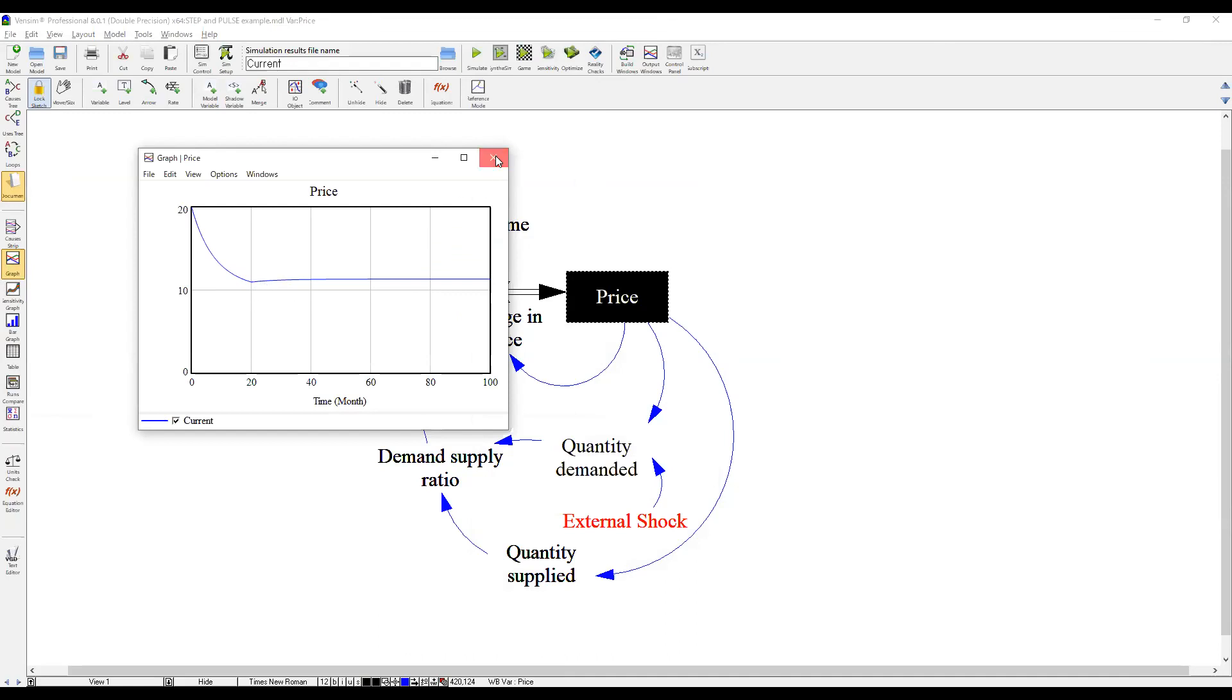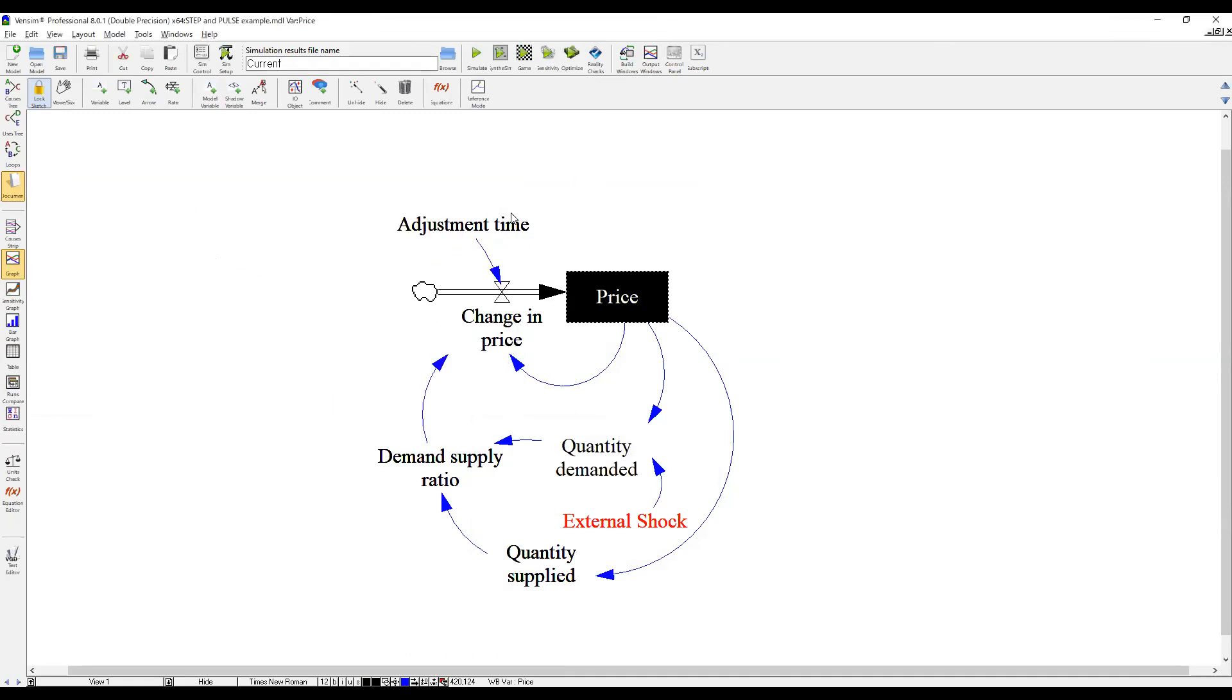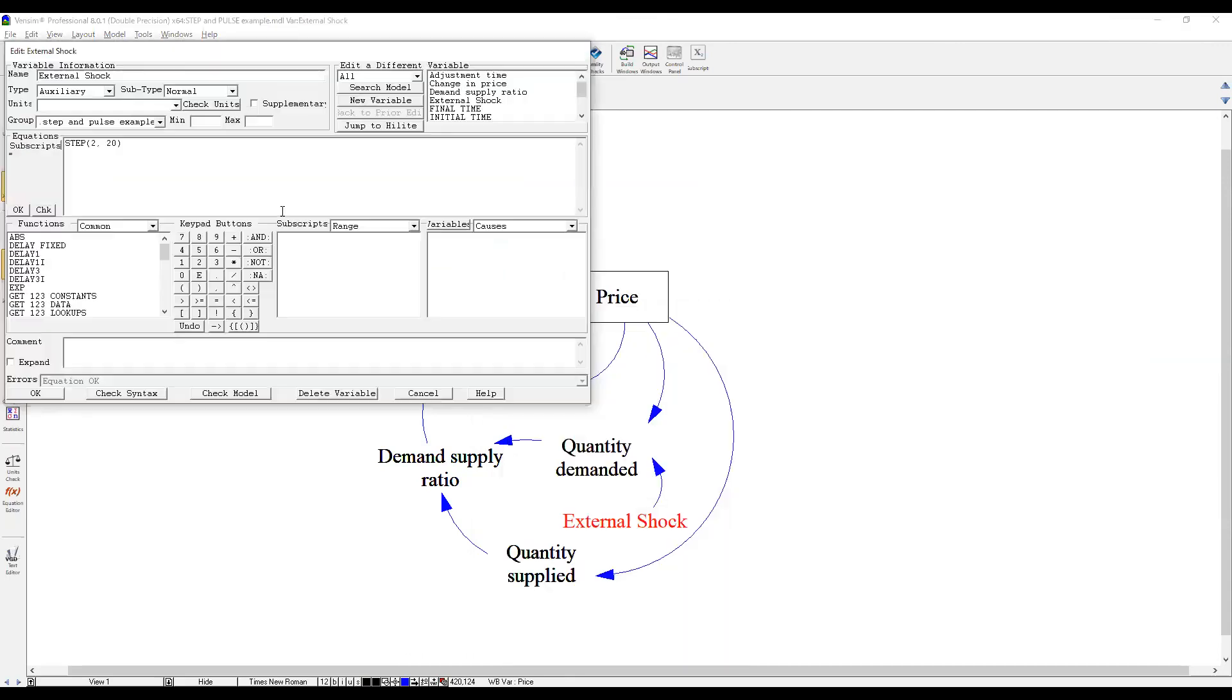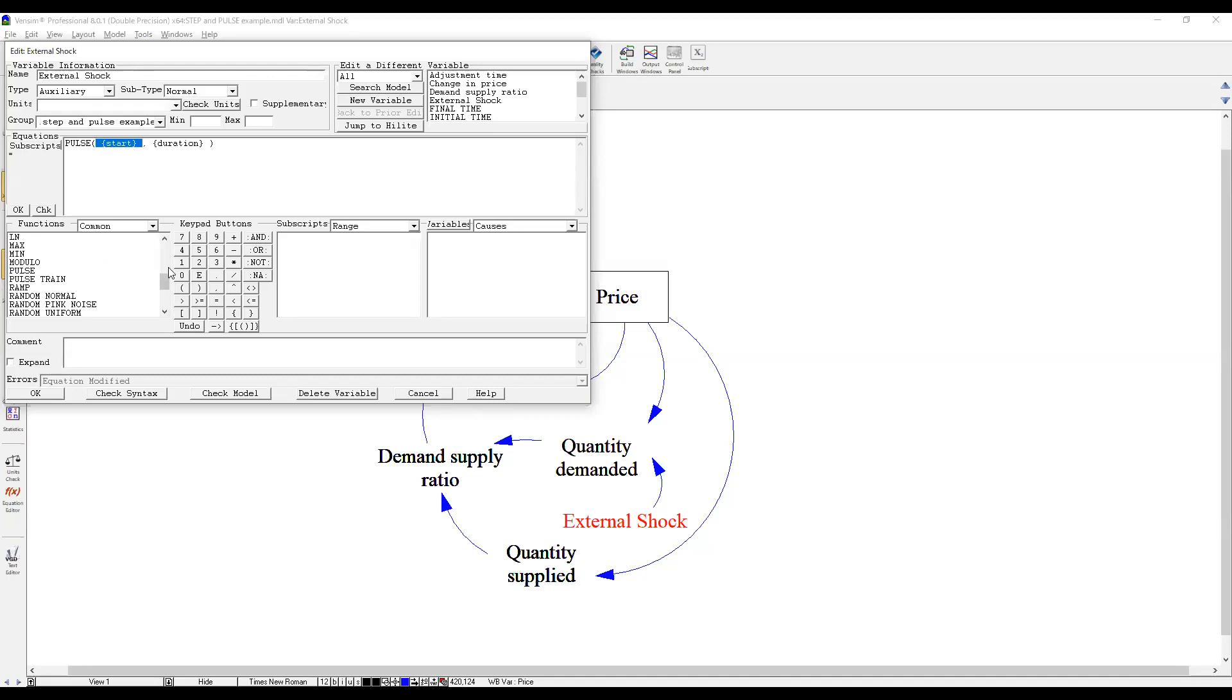So let's try a pulse function then. We're getting pulse function. So again, you can pick pulse here or directly type here. So a bit different here, what to include in the parentheses. Pulse function, first step is a start time. Let's do the same 20, time 20. It happens. The duration means how long it continues. And then, so let's say just one time period.